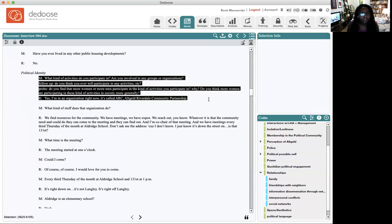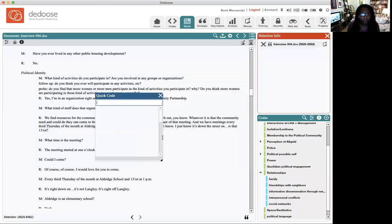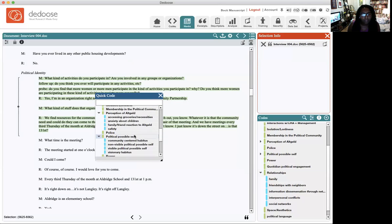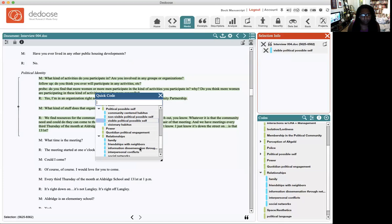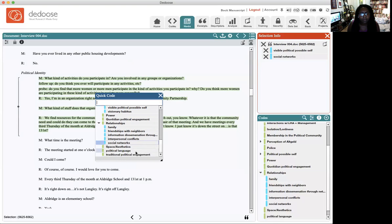Here they're talking about participating in a political organization. I highlighted it, left-clicked, and I'm going to add a code. I'll scroll down to 'visible political possible self,' meaning visible political engagement. I might also add 'social networks' because they're in a couple of organizations, and then 'traditional political engagement.'